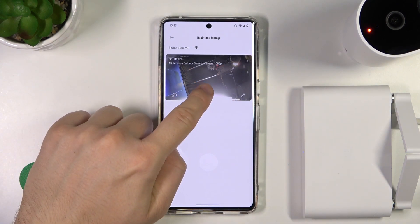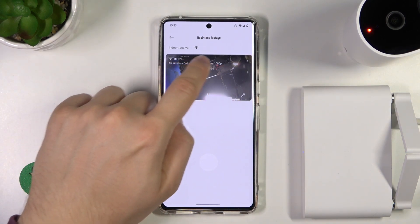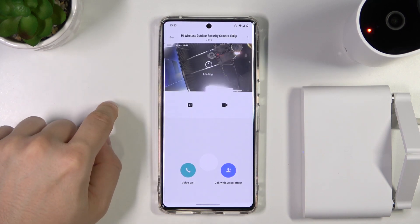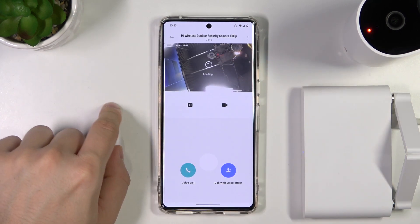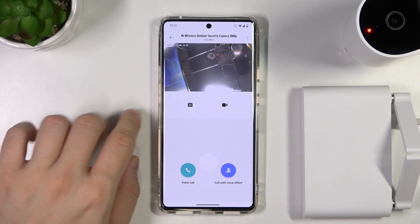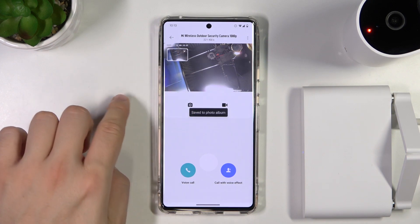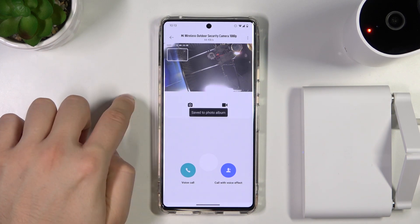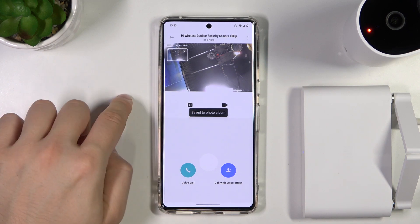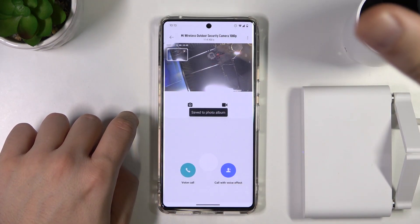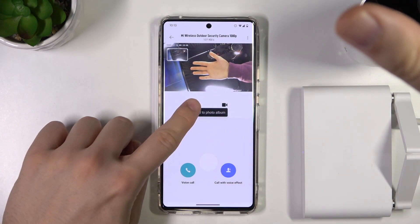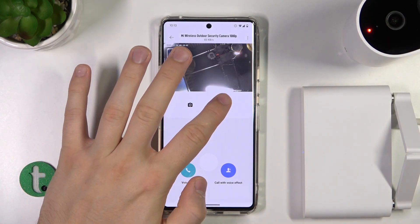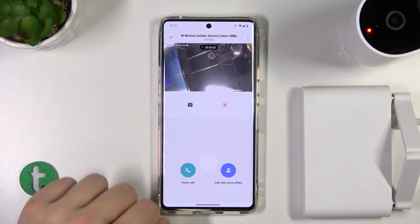When you click on the screen, go to this arrow in the upper right corner of the preview. Here you can click to take photos, and as you can see it will be saved to the gallery.